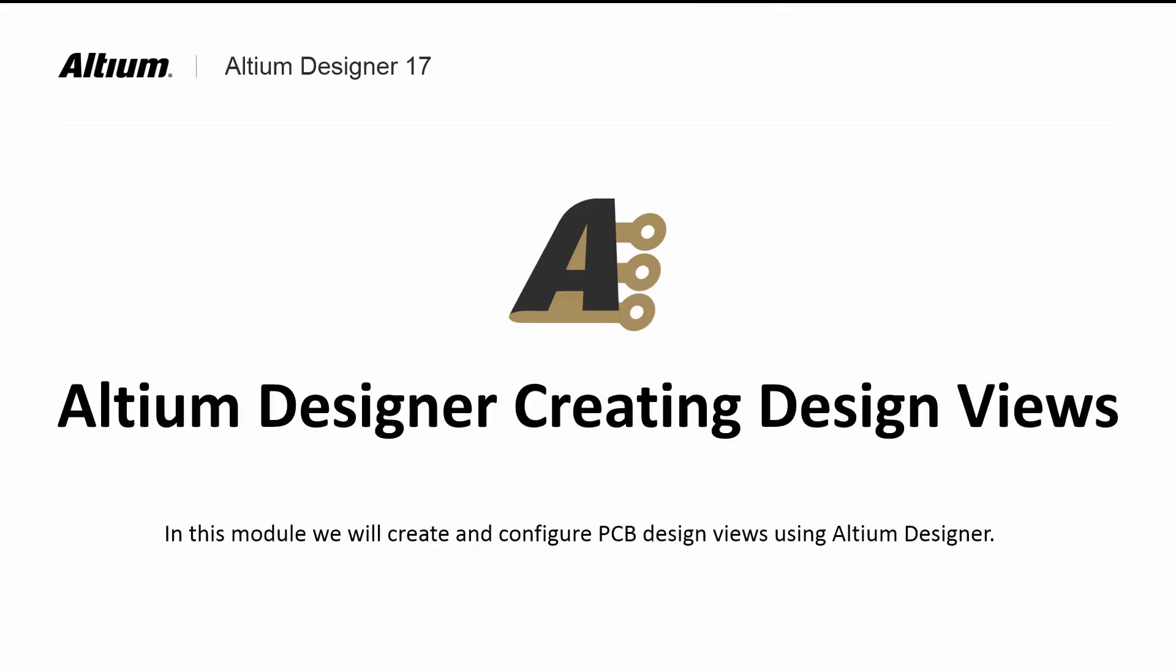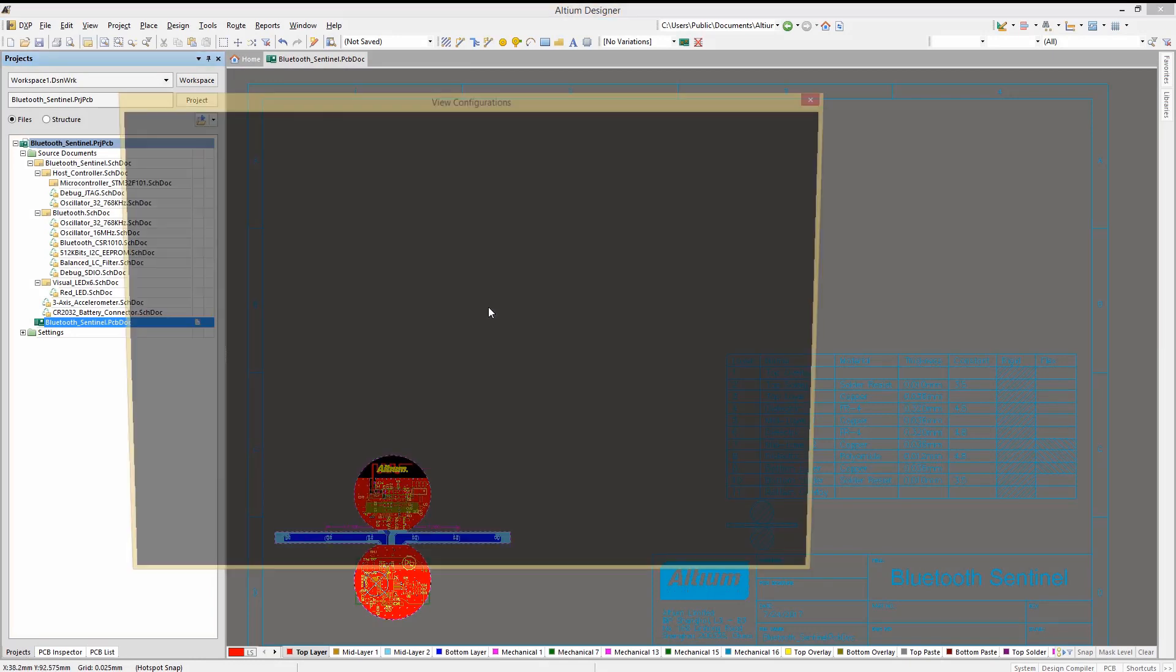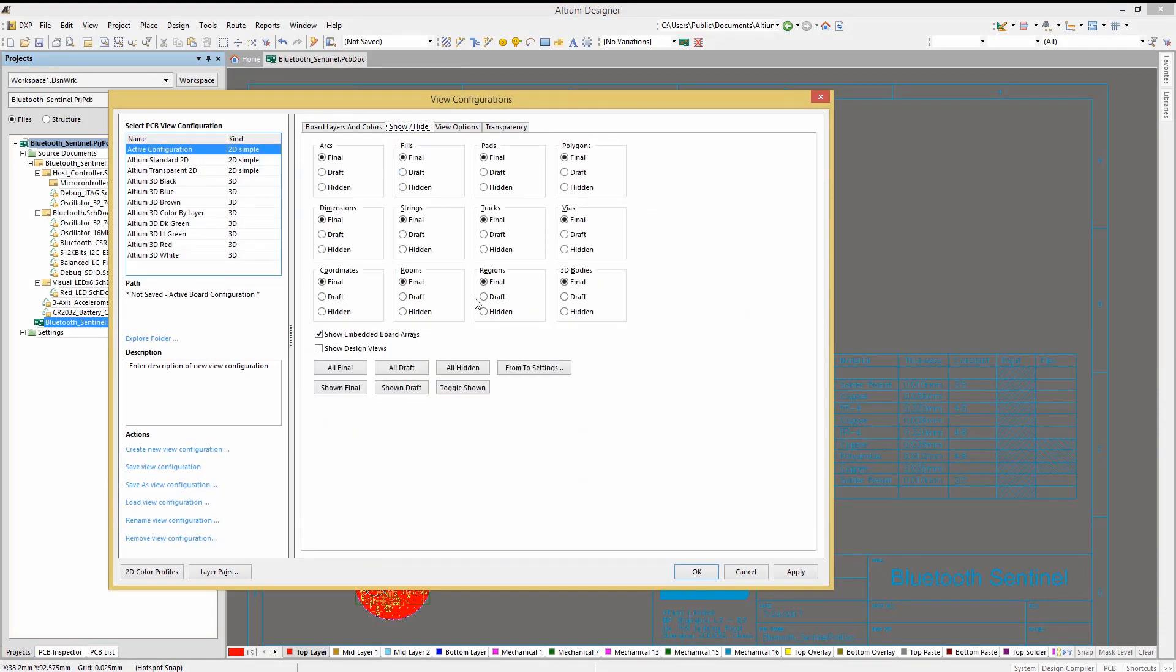Design views provide insight for the PCB by adding views, often magnified, to show details for assembly. To enable the visibility, check to ensure that they are enabled in the View Configuration window by looking at the Show Hide tab for the Show Design Views, ensuring that it is checked.